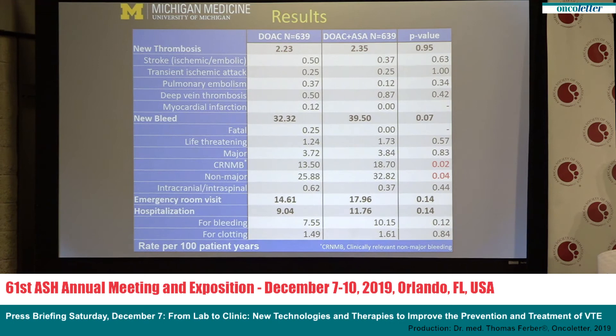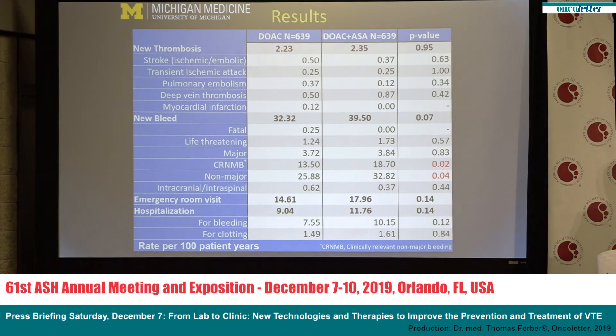Combination therapy was associated with an increased rate of bleeding at 39.5 compared to 32.3, and this result was statistically significant for clinically relevant non-major bleeding, with a rate of 18.7 per hundred patient years compared to 13.5 for DOAC monotherapy. We also saw a significant increase in non-major bleeding with combination therapy compared to direct oral anticoagulant monotherapy alone. For other specific types of bleeding categories we did not see a significant difference.